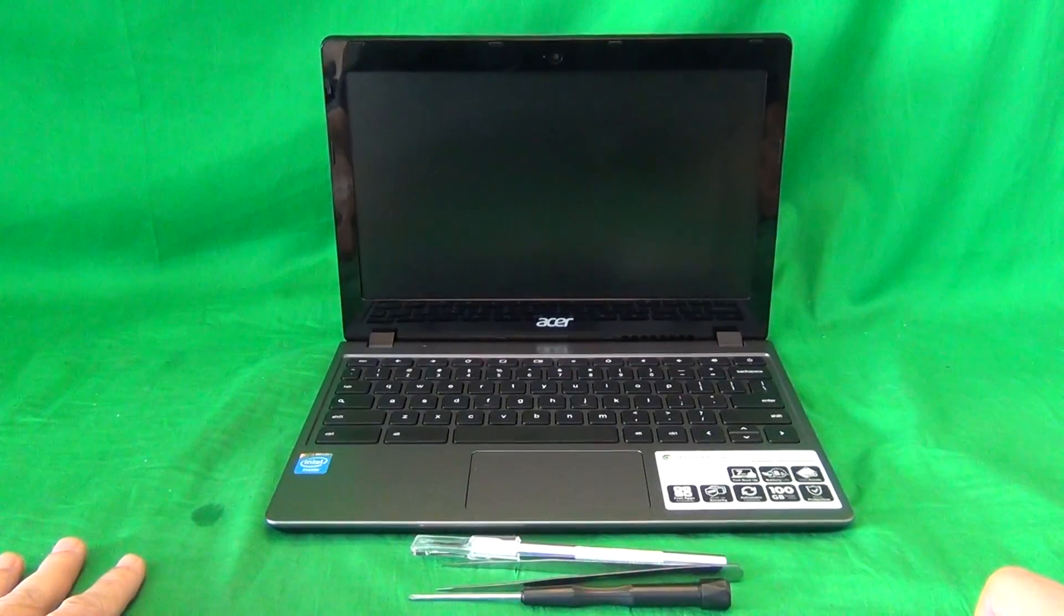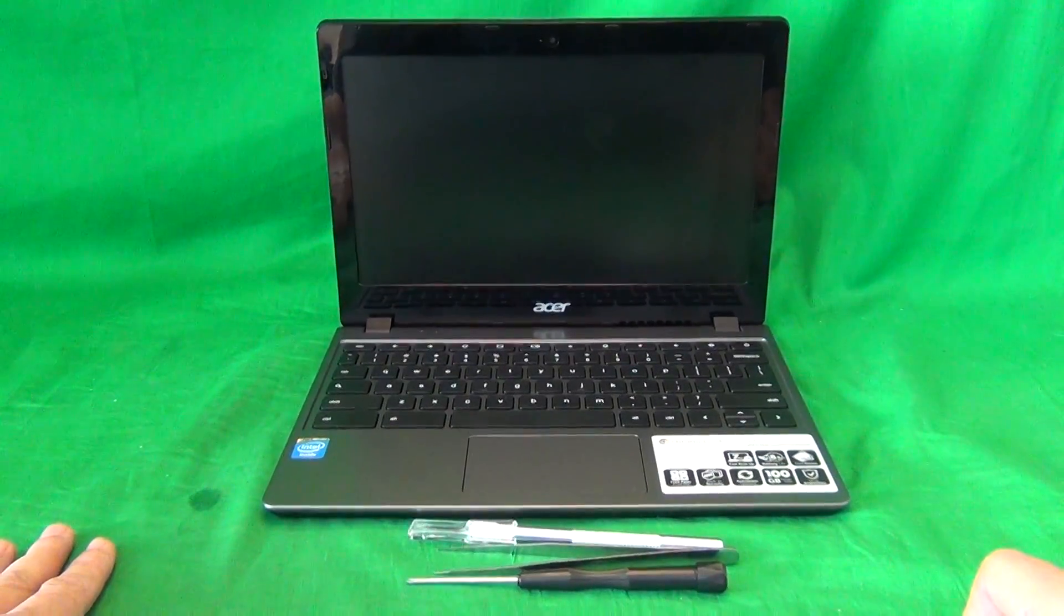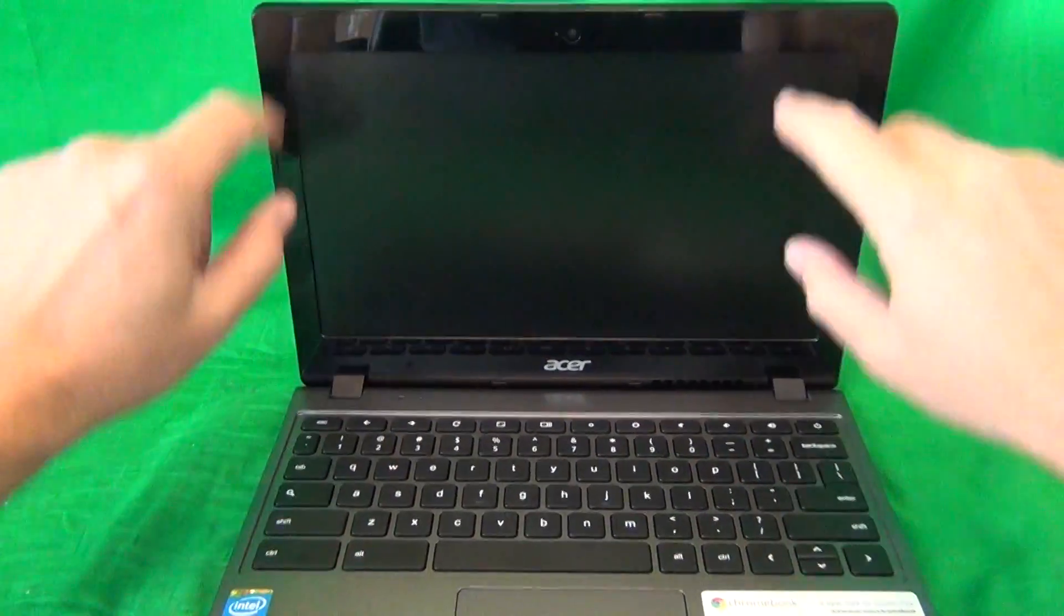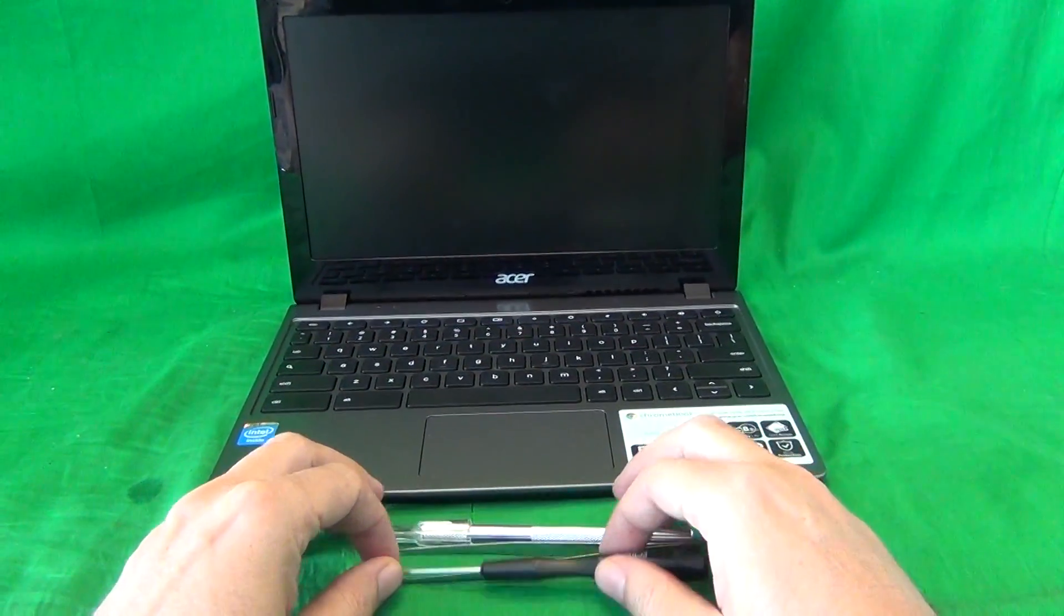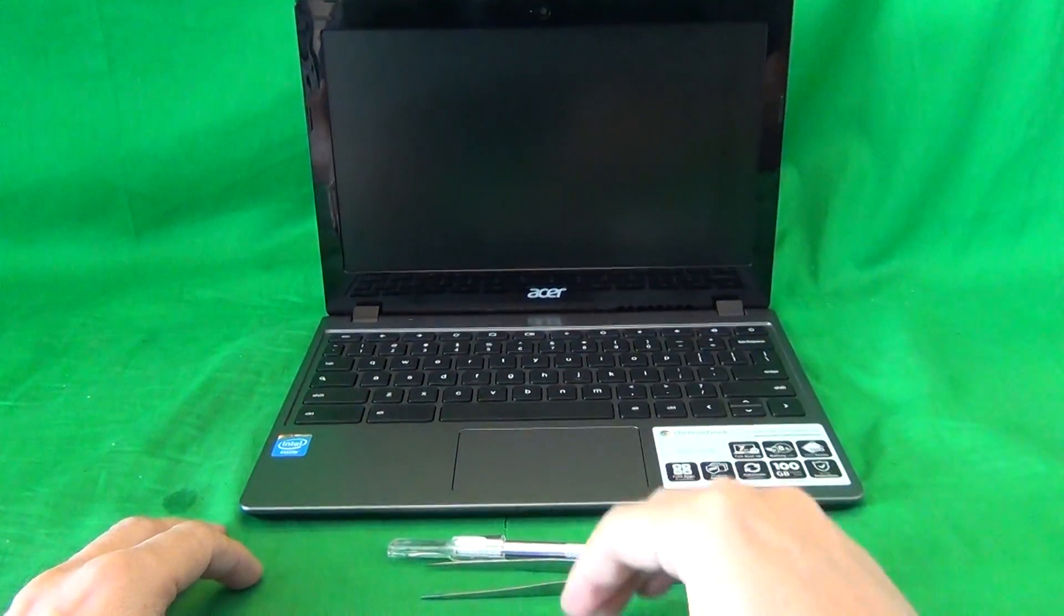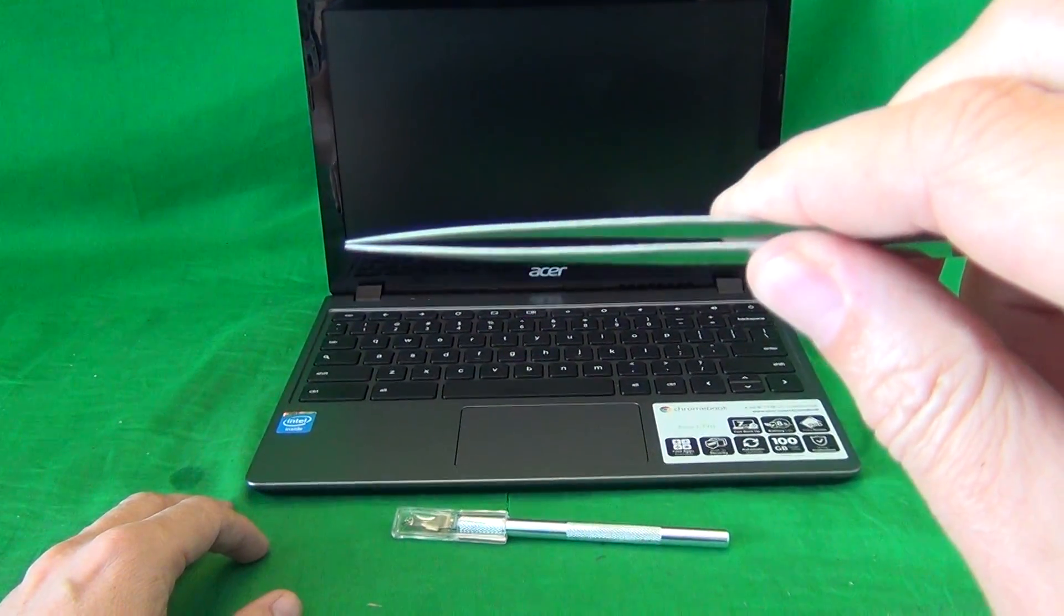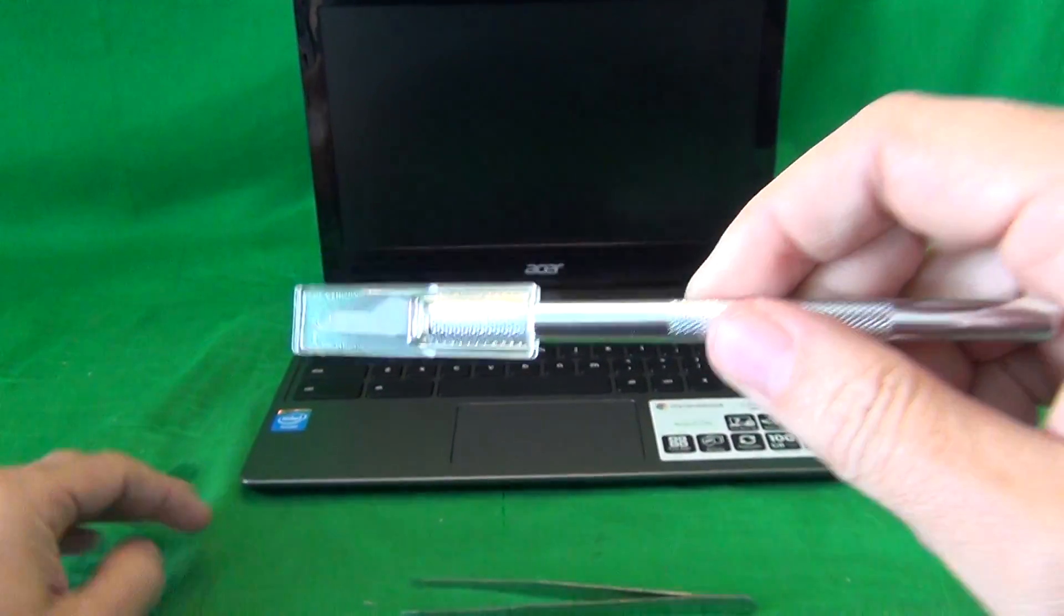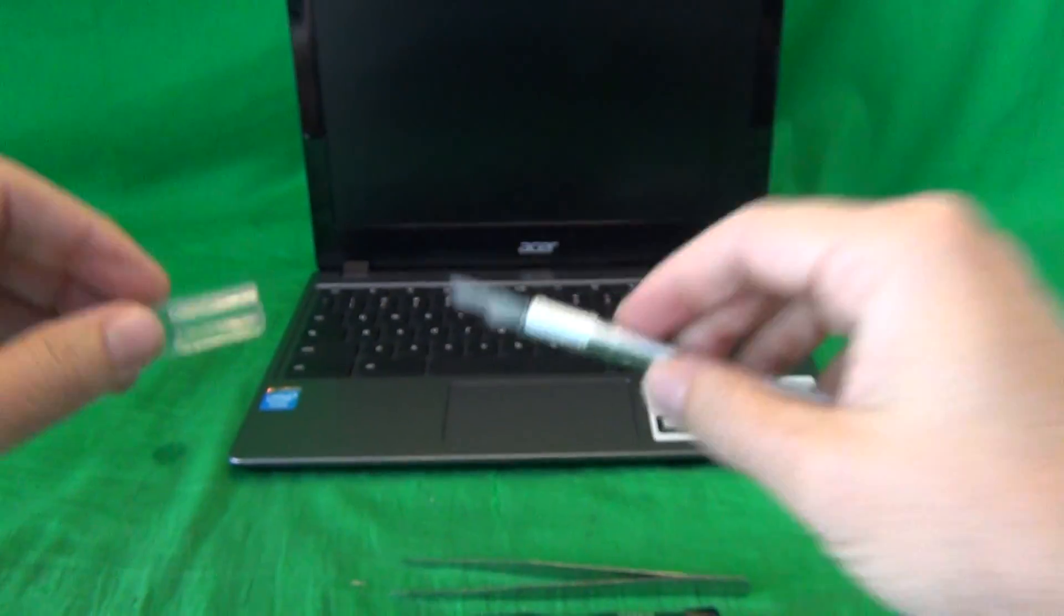Once you turn off the laptop and verify it's the right model, we can get started. The first thing we need to do is remove the screen bezel, the plastic frame around the screen. Before we do that, I'm going to show you the tools we're going to use for this procedure. We have a PH0 electronics screwdriver for removing the screws, a pair of metal tweezers to remove any screws that may be stuck or to manipulate cables, and a hobby knife or an X-Acto knife to lift up adhesive tape that we may encounter.